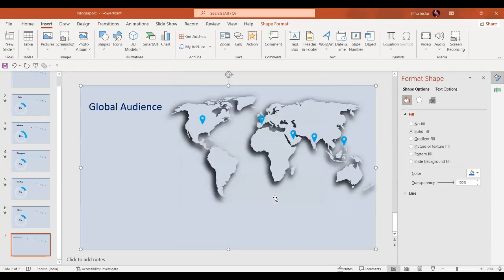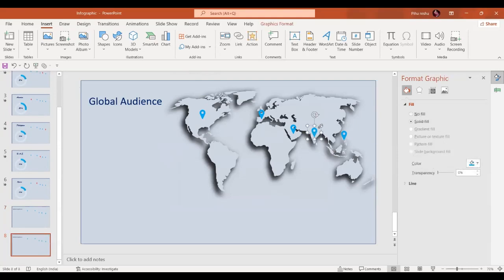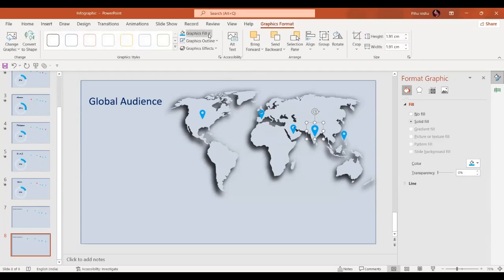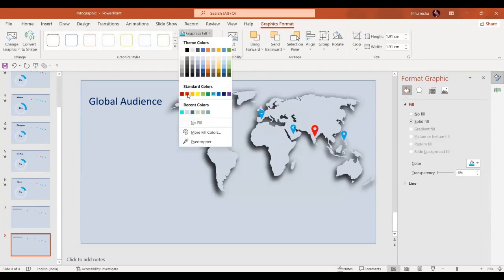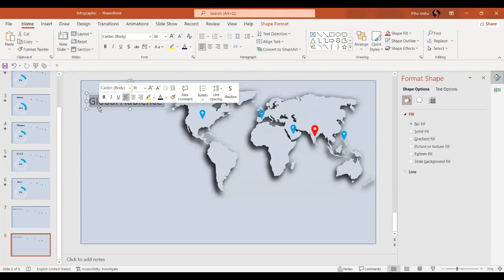Now in the next step we are going to make an exact copy of the same slide. Here we'll just change the size of the location icon, as well as the color — we'll change it to red.